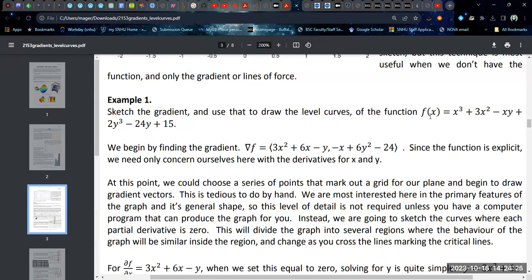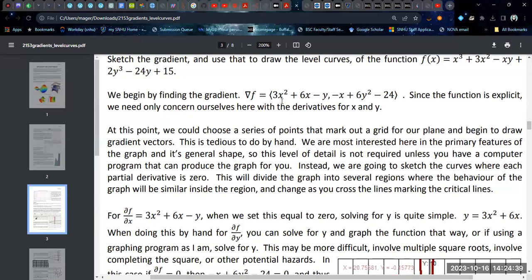I chose this function f(x, y) — this three-dimensional function. It's a cubic with a cross-product term, and I have no idea what it looks like — some kind of weird cubic. We begin first by finding the gradient, taking the partial derivative with respect to x and the partial derivative with respect to y. Since both of these are explicit and this is an explicit function of z, we can ignore the z component because it's always going to be 1. We're going to plot our graphs in the plane and work directly from there.